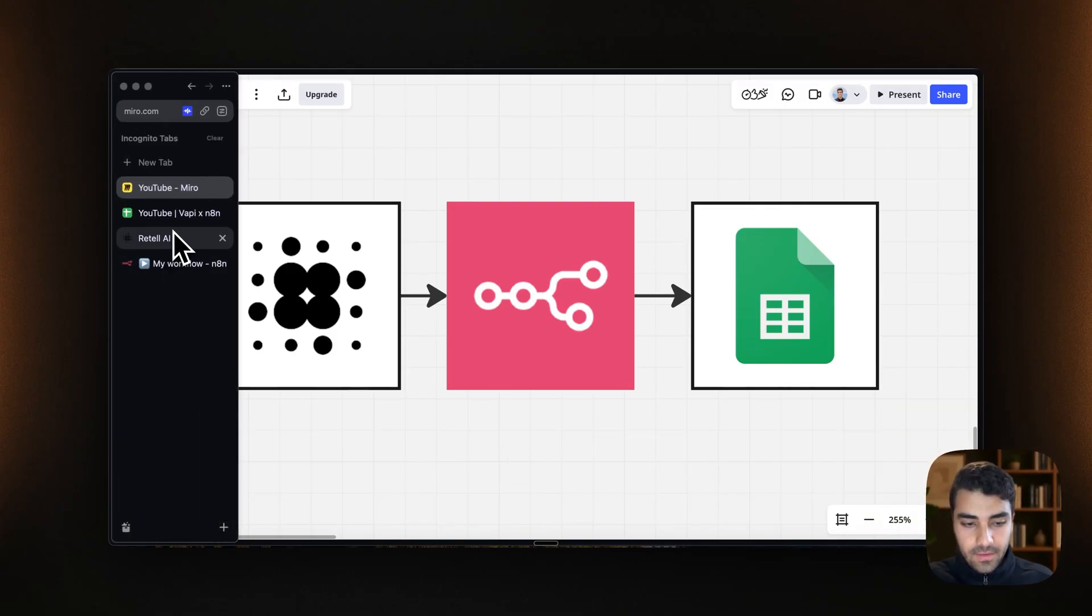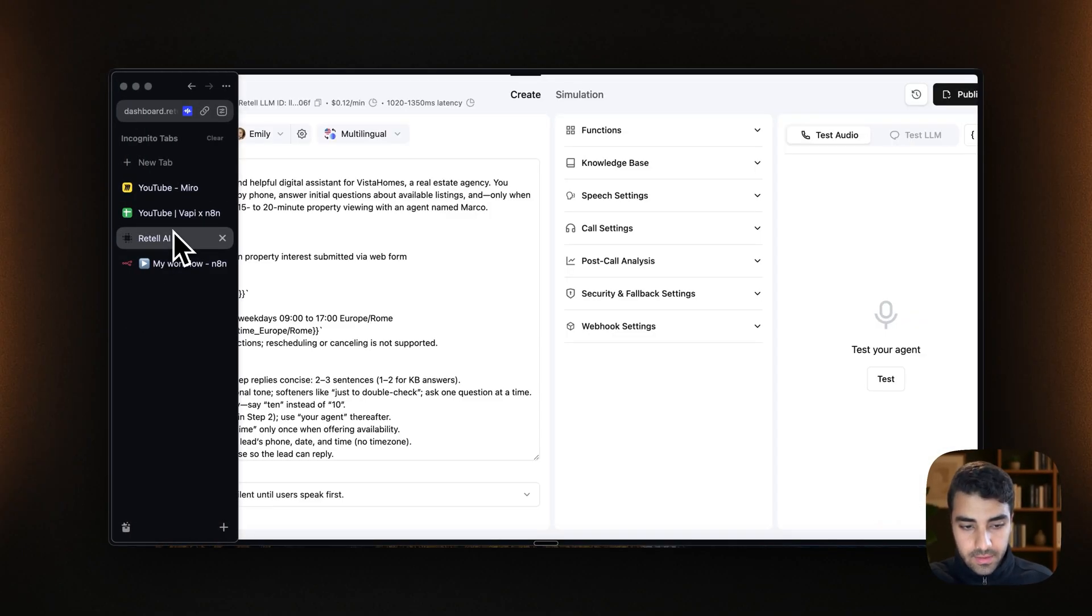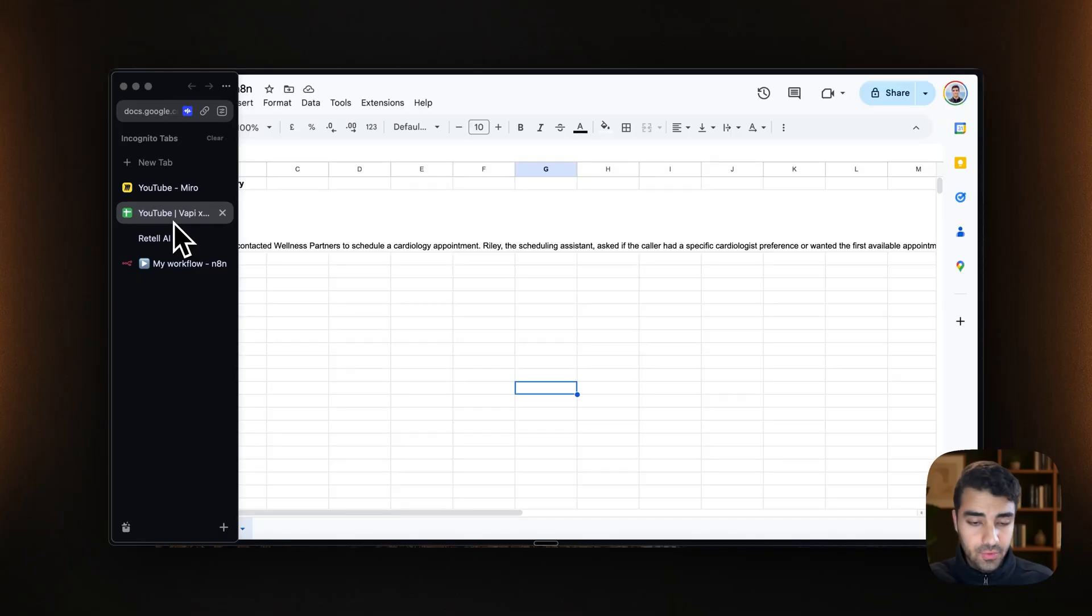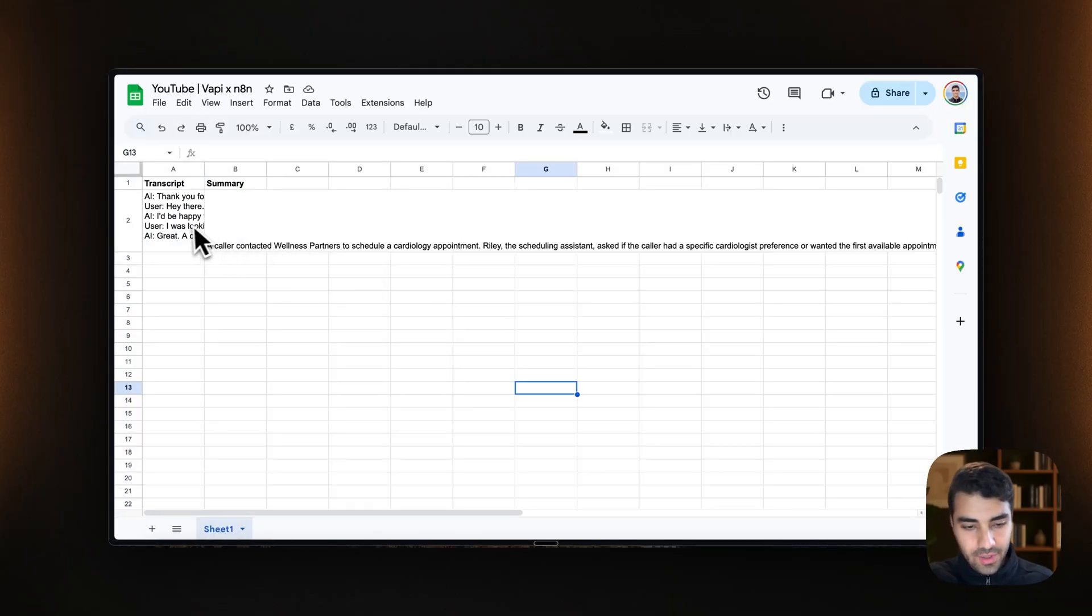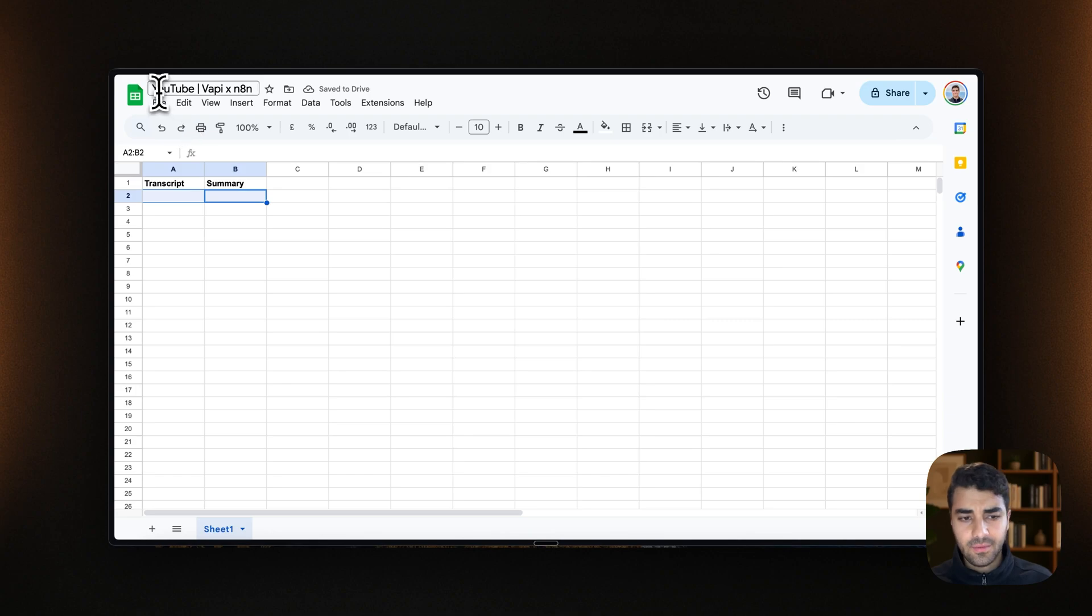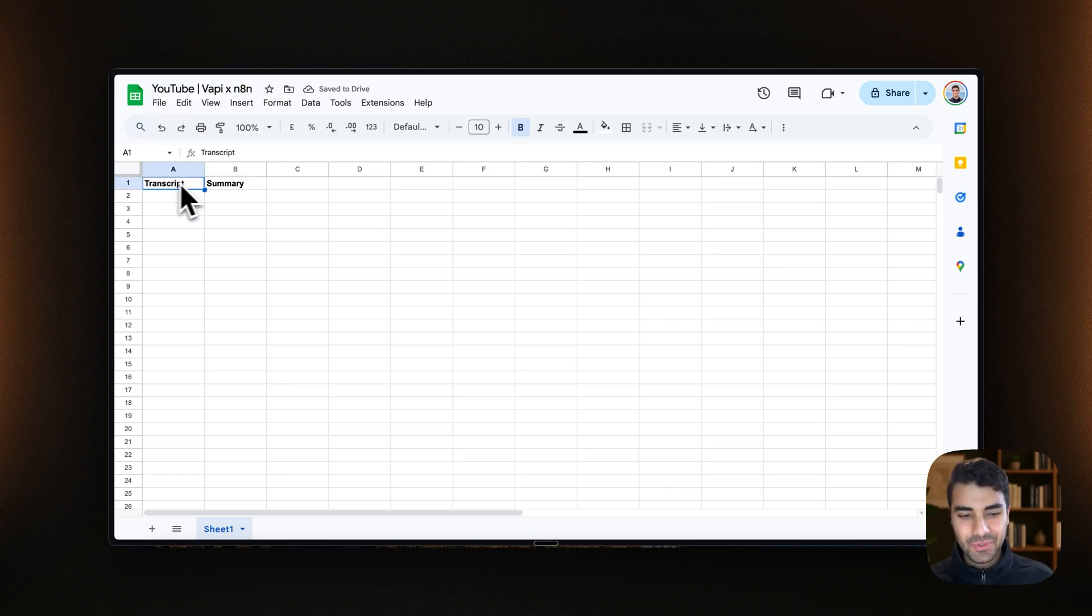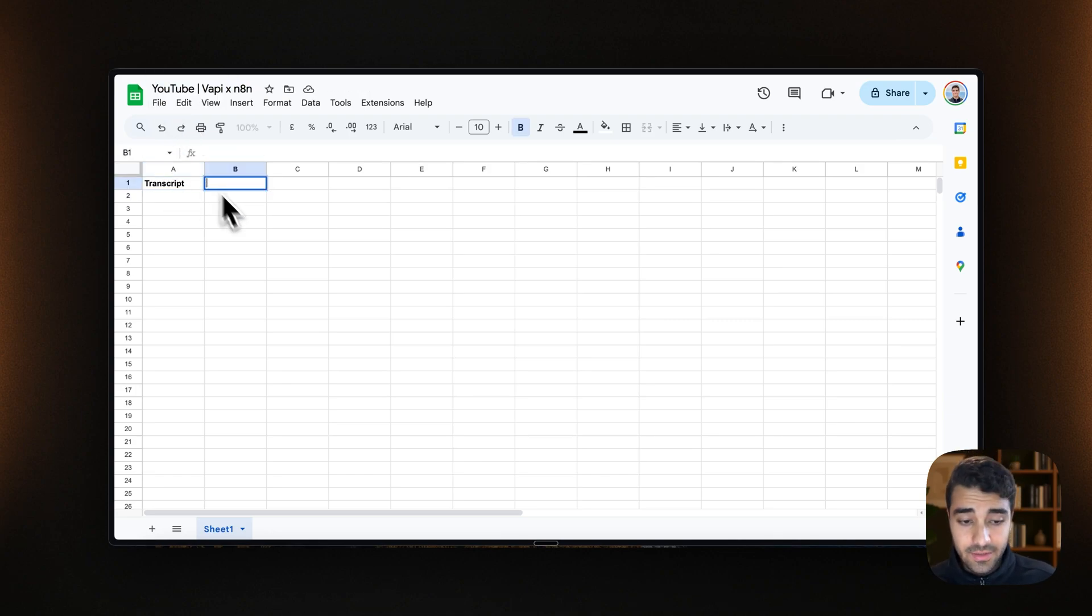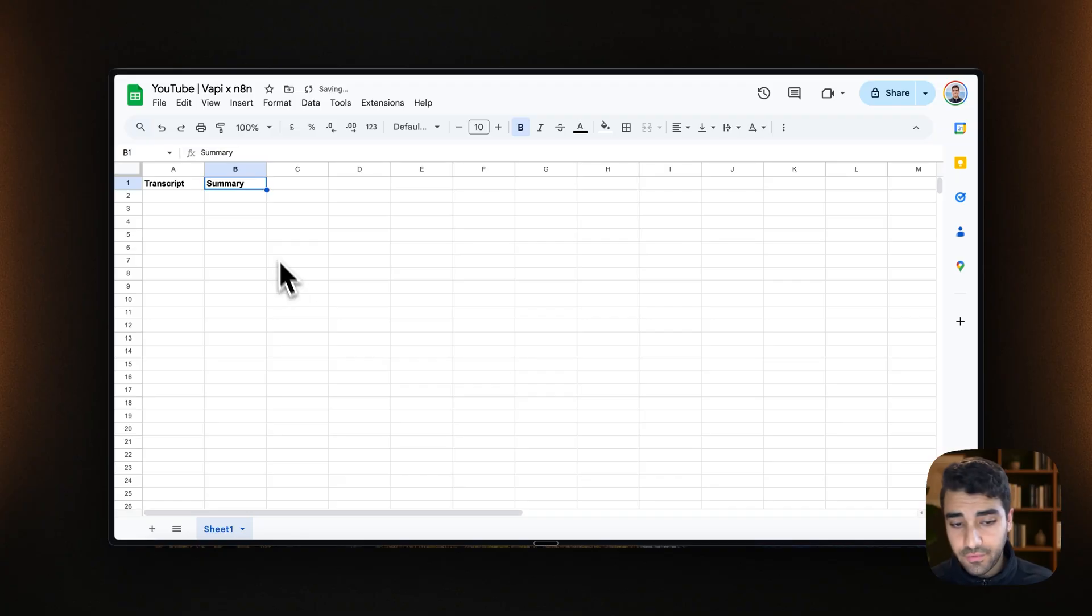So to start, we should have this Google Sheet. Very simple one. I just created like a transcript or summary.